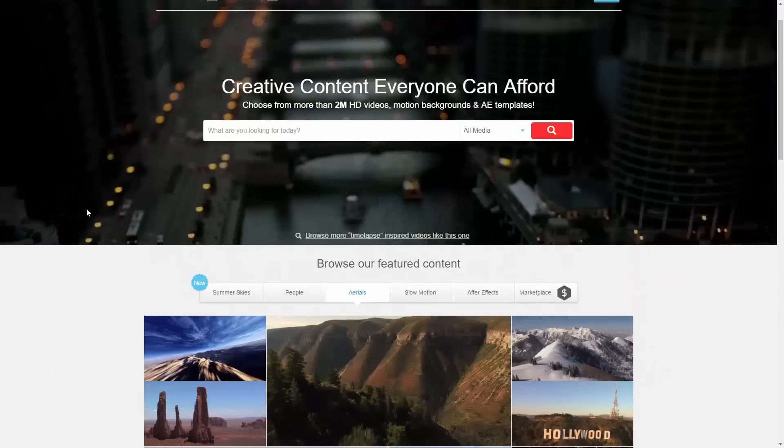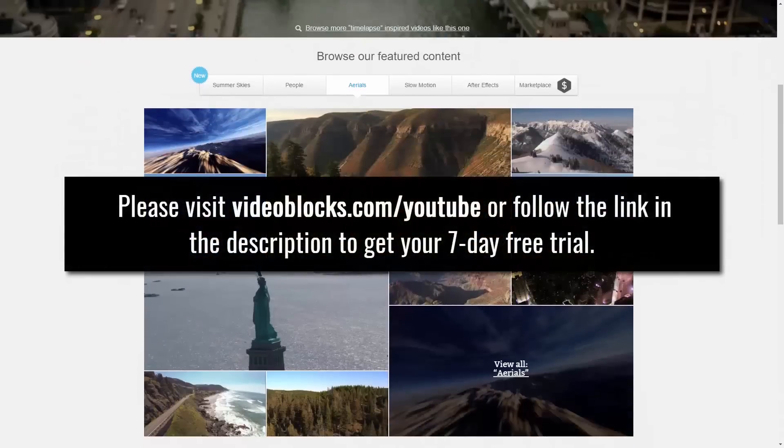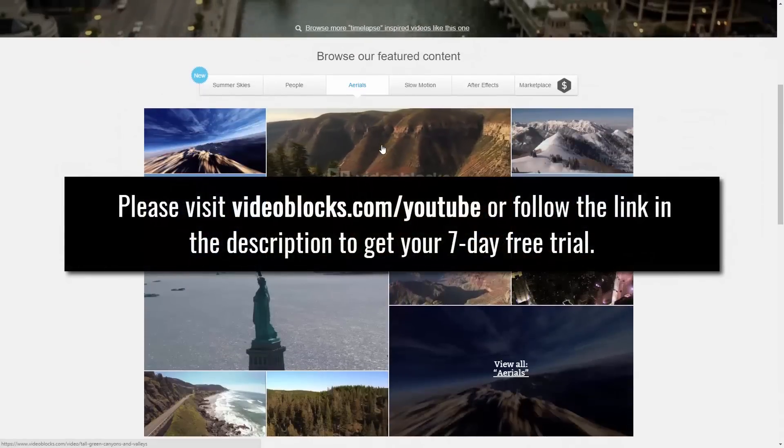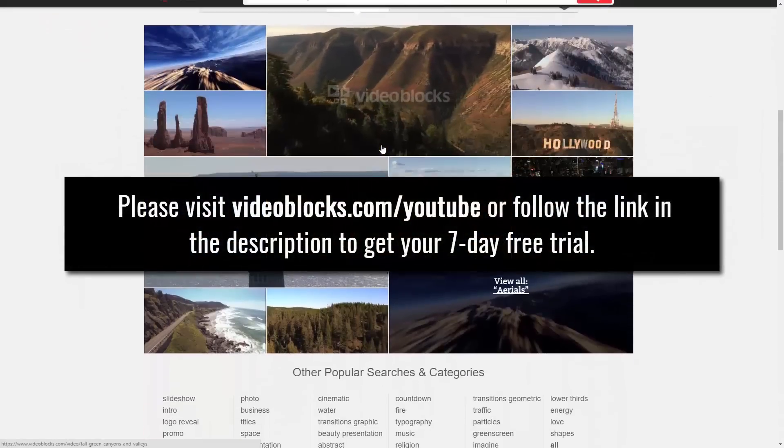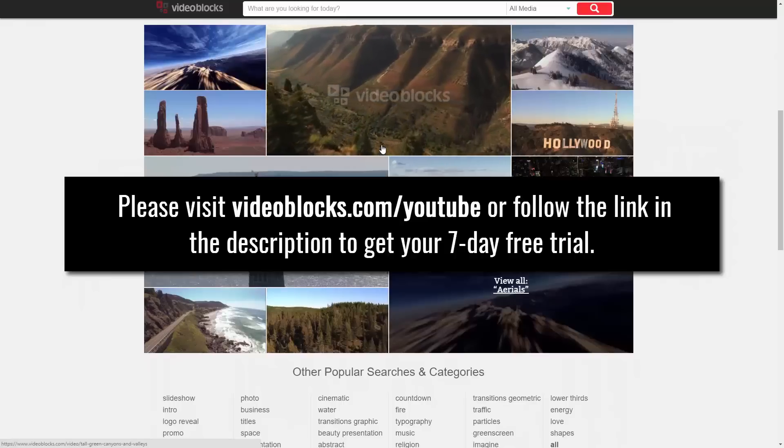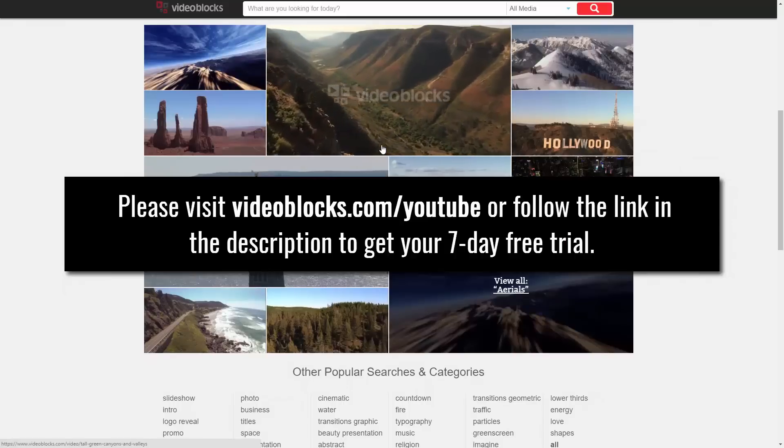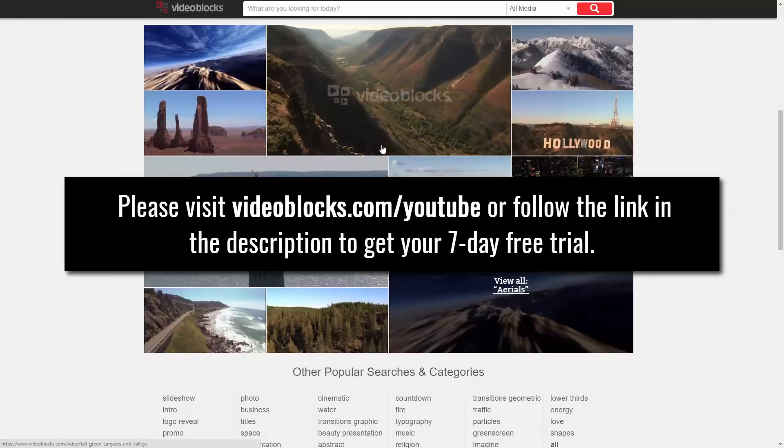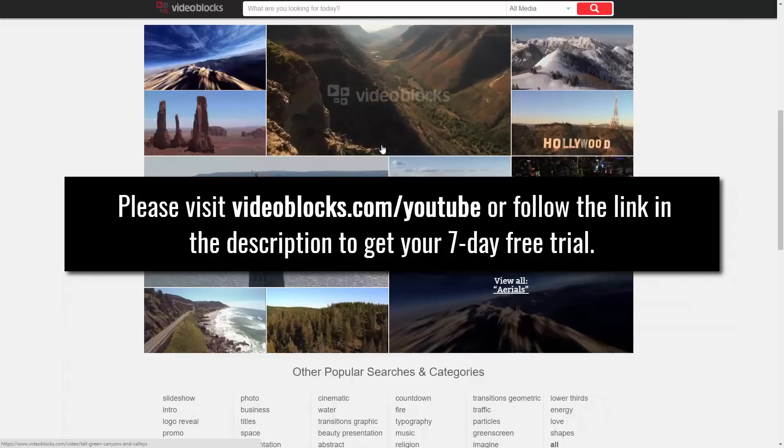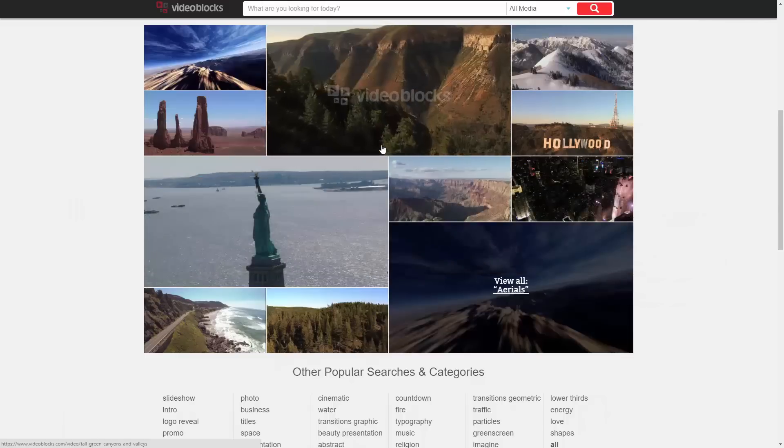So, show them some love for sponsoring the PC Security Channel. Please go to Videoblocks.com slash YouTube, or follow the link in the description, and you can get a 7-day free trial and start downloading content right away. Now, let's get back to the video.